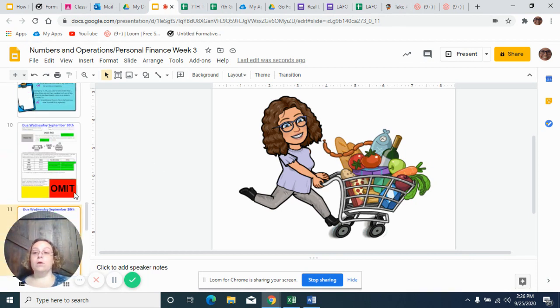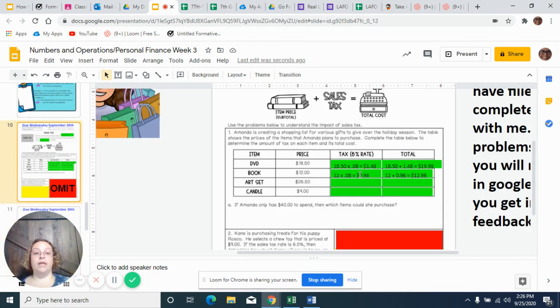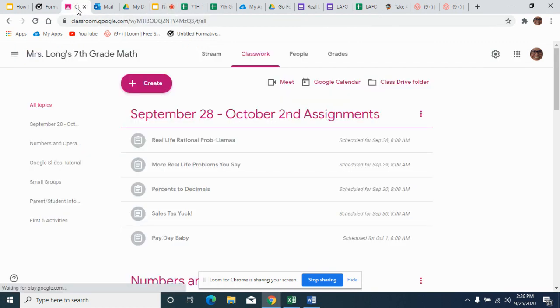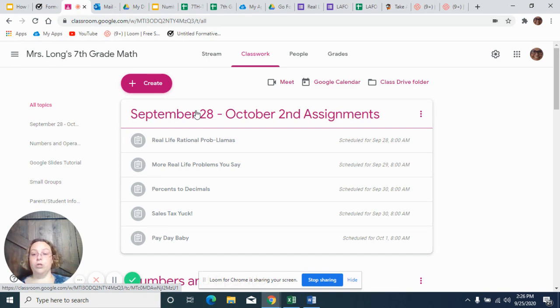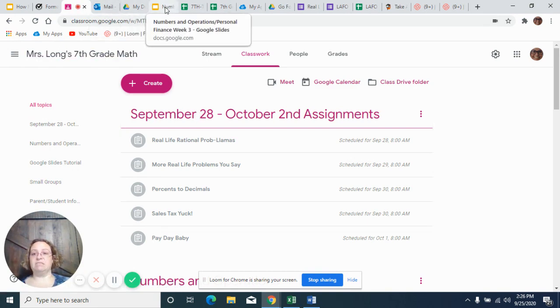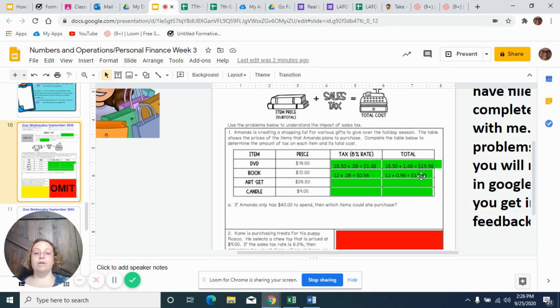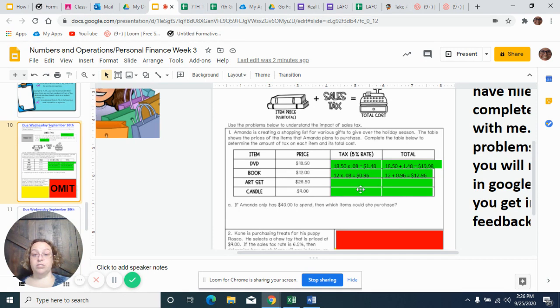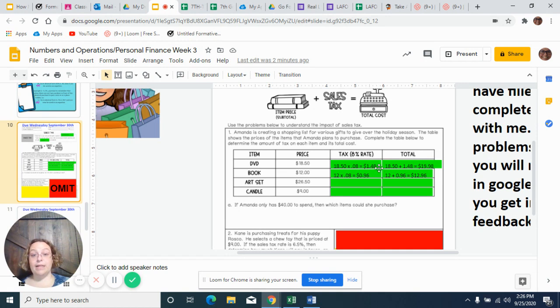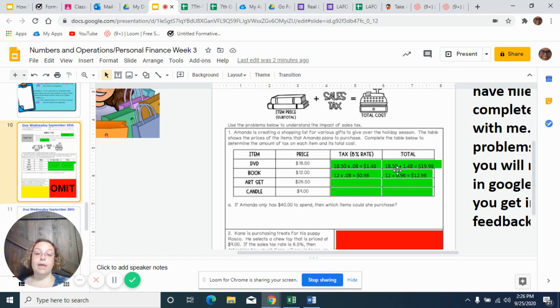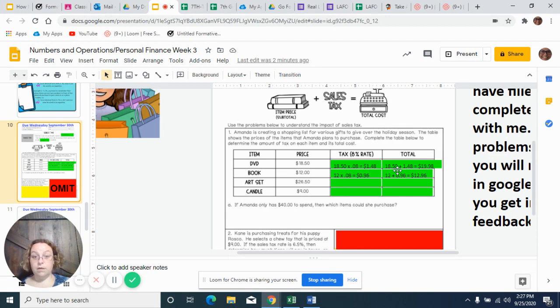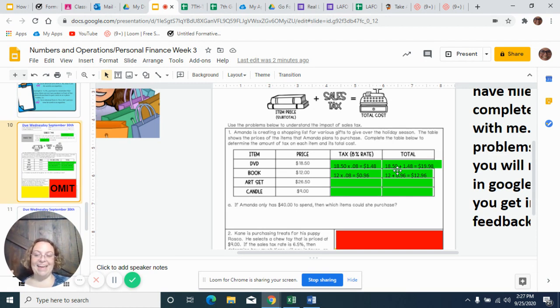Now that we have done a few of these together, you need to go to your Google Classroom and you are looking for sales tax. Yuck. And that is what you are looking for, and you will finish these two. You have three problems to finish for Google Classroom. That is it. And you should automatically get these two right because we just did them together. And then you have your MOL for today. So today is not a very long day. So get that finished and I'll see you tomorrow. Bye bye.